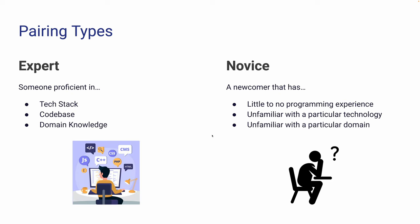When it comes to pairing types and paired programming, there are two participants. A participant can either be an expert or a novice. An expert is regarded as someone who has proficient knowledge about the project's tech stack, codebase, and domain knowledge.